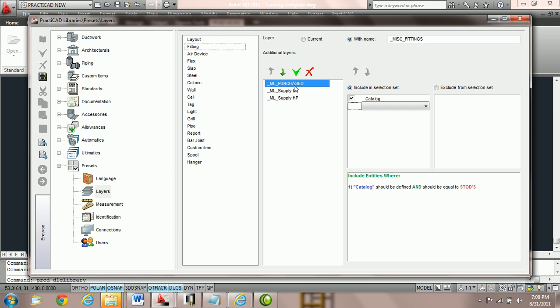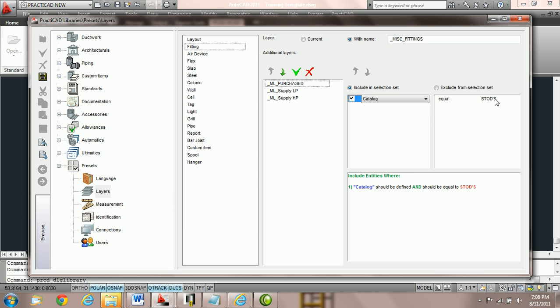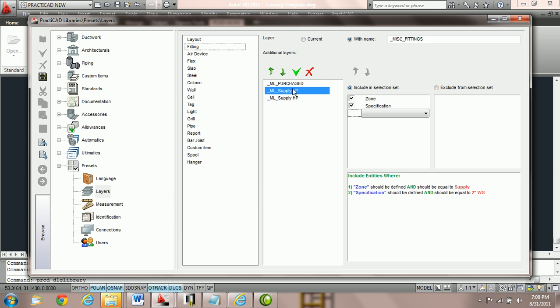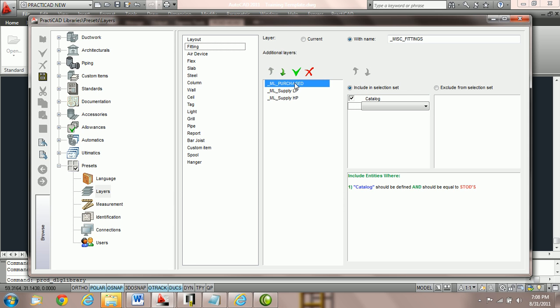So what we should do is we should select this layer and use our green arrow to move it up in priority. This way the first thing Practicad does is say is this a catalog with the name of the catalog being STODs. It's one condition. If I do not meet that condition I must go to the next layer. This will guarantee that each fitting or entity goes to the proper layer. Order is very important here.